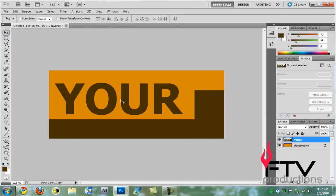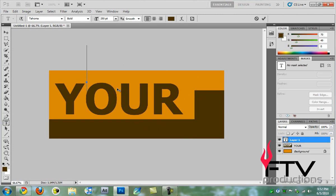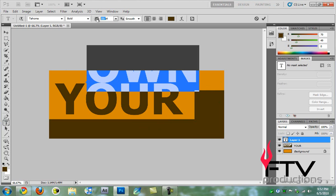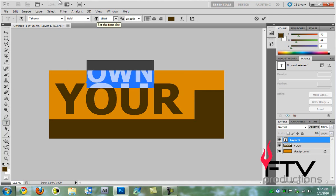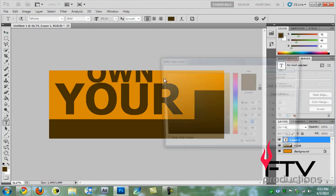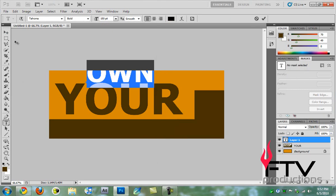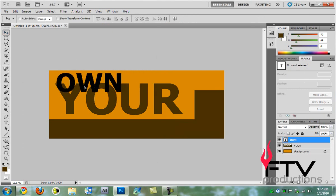Then what we do is create a new layer, and on that layer we're going to take the text tool and type in OWN. This one's going to be around 150 pixels large and it's going to be black. I'll position it maybe somewhere around here.